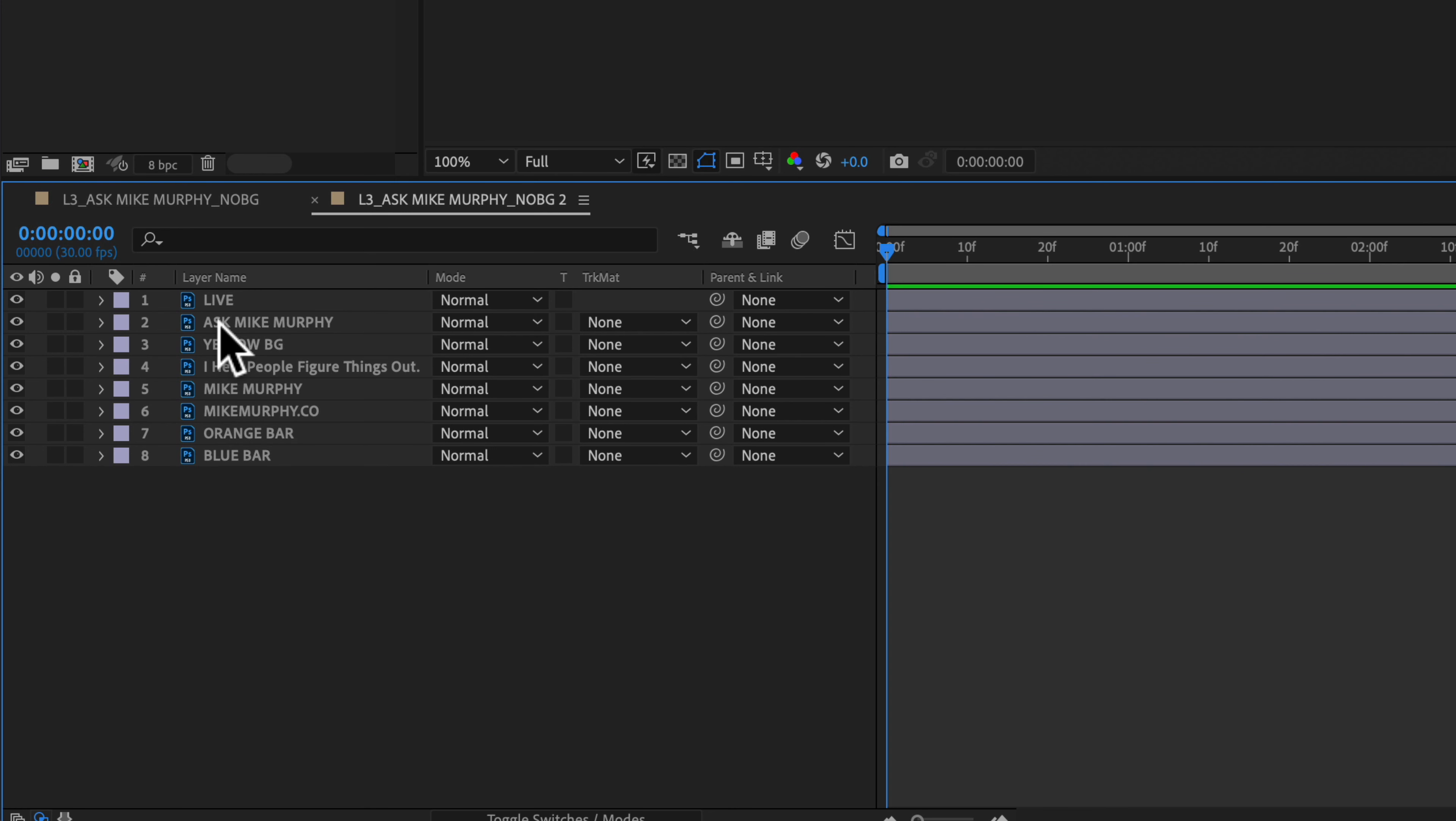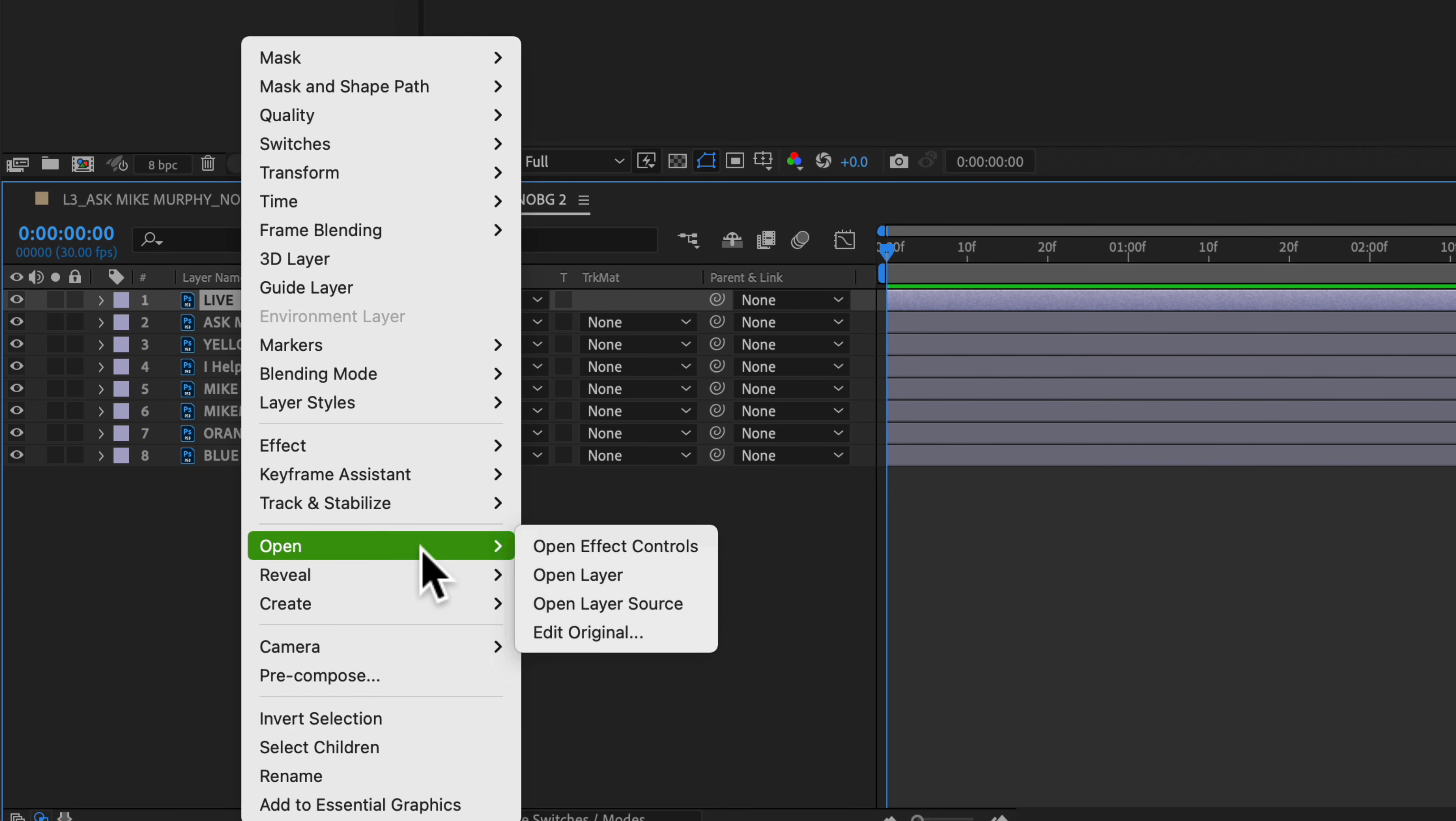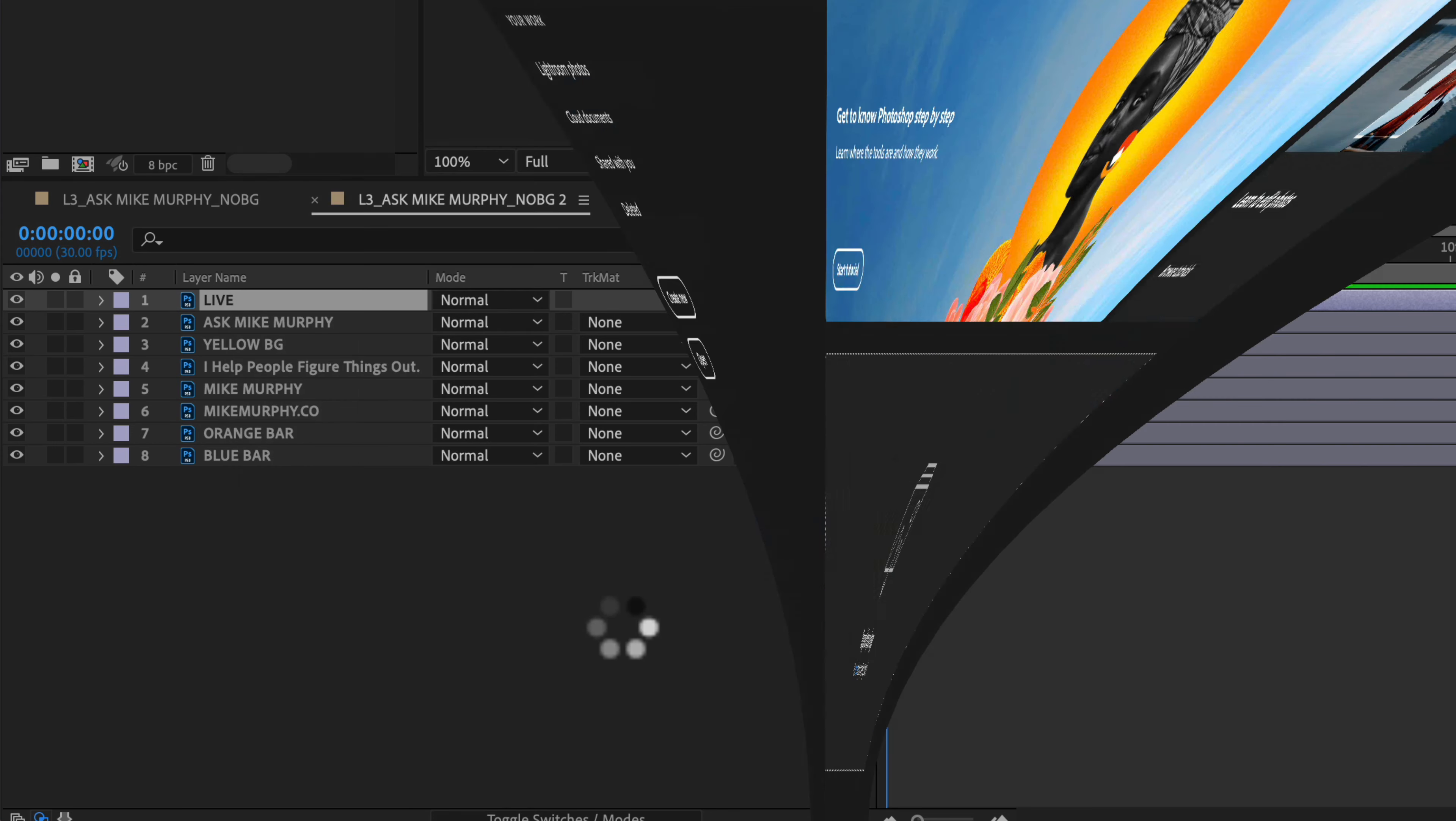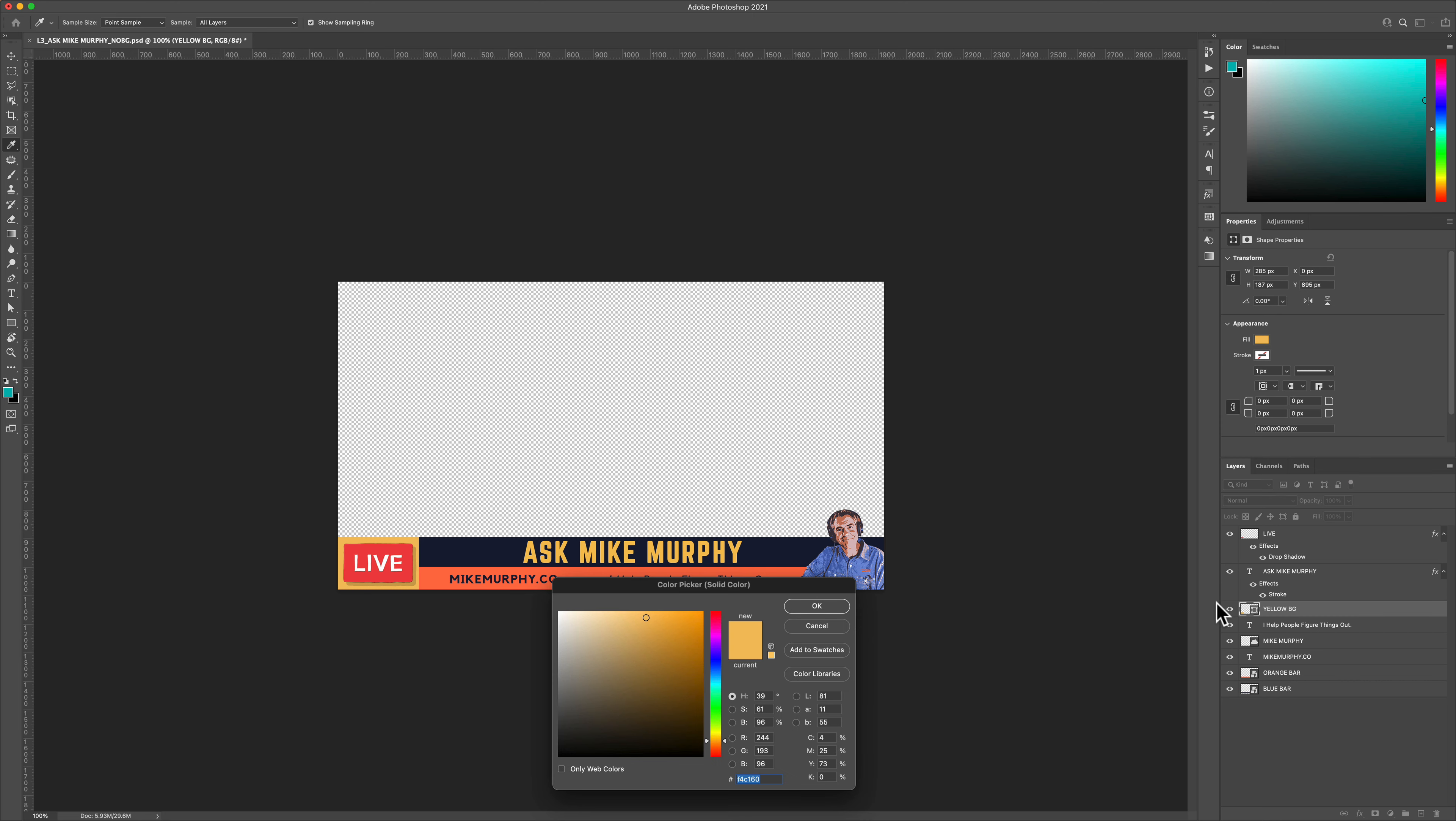If you ever want to make any changes back in Photoshop, just select any layer and right-click or control-click, select Edit Original. Once you click on this, Photoshop will open. You'll see all of your layers over here, so you can make any changes. Maybe you want to change this background color.